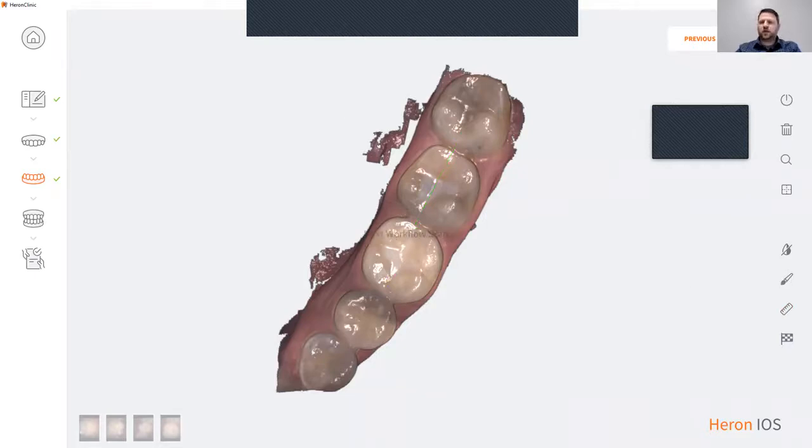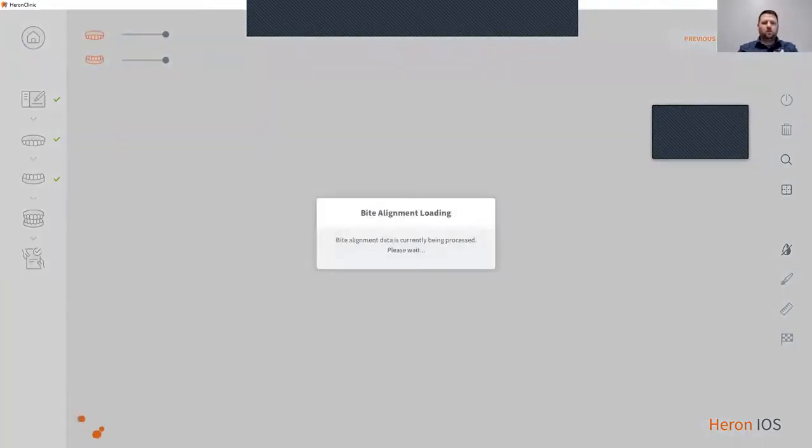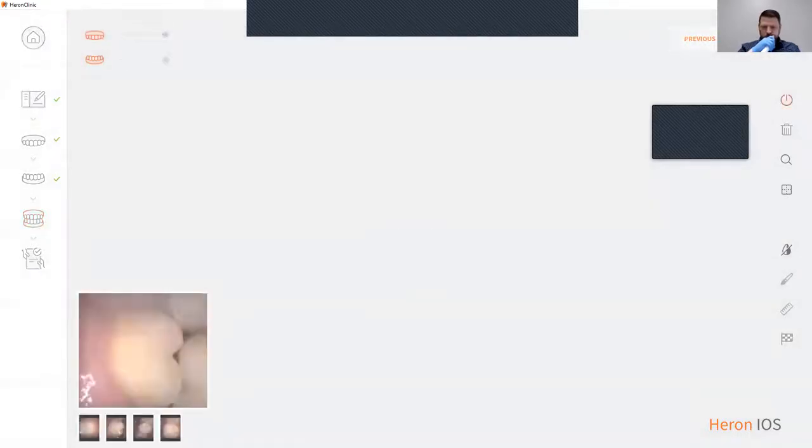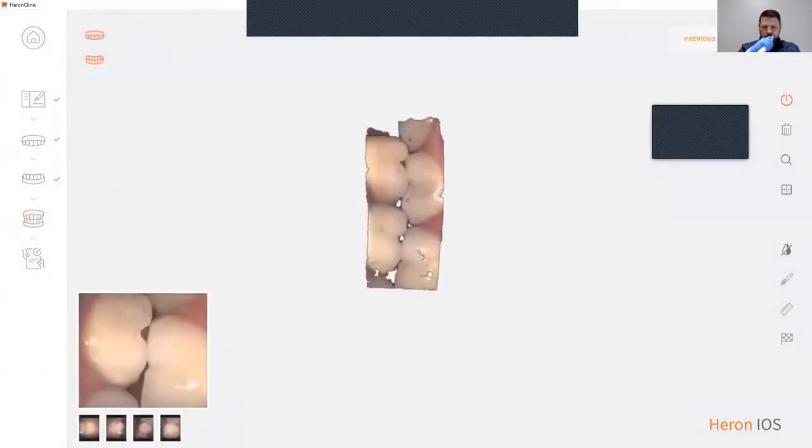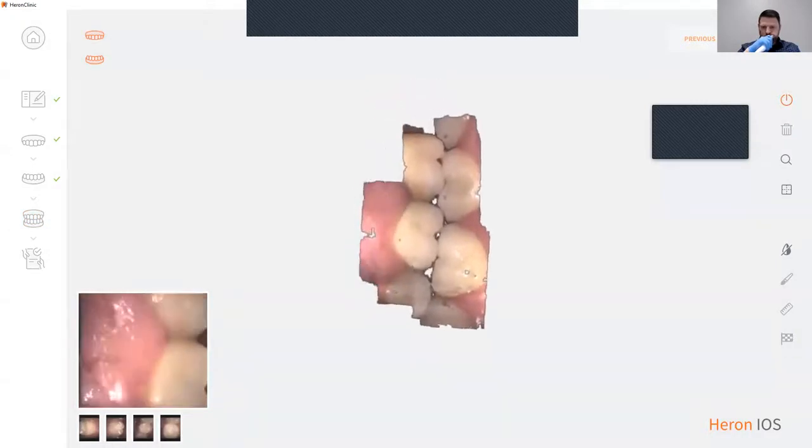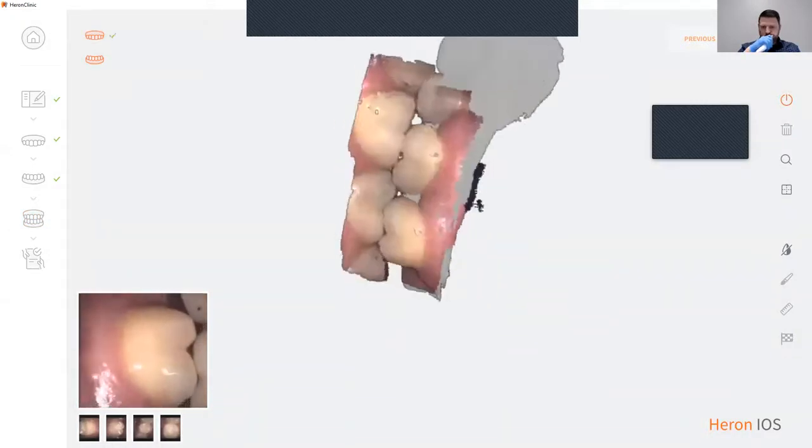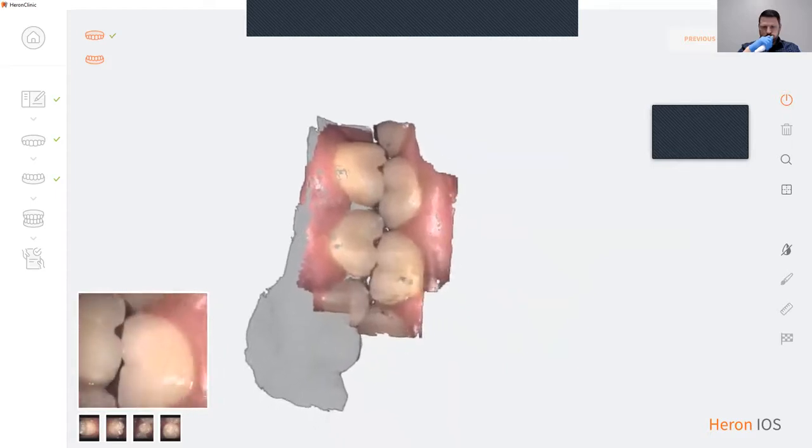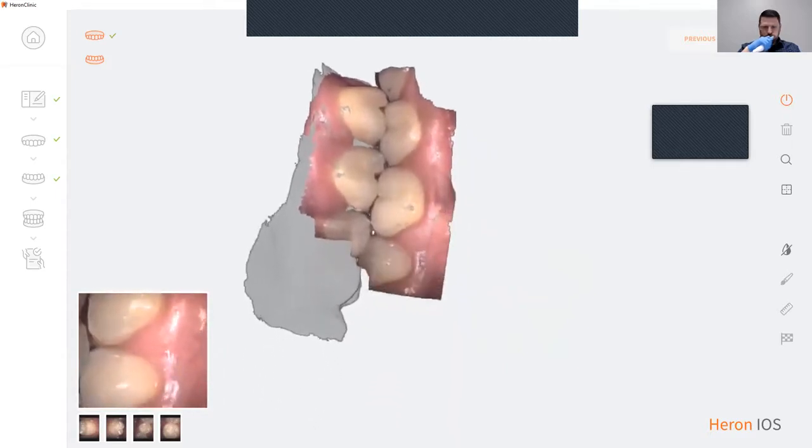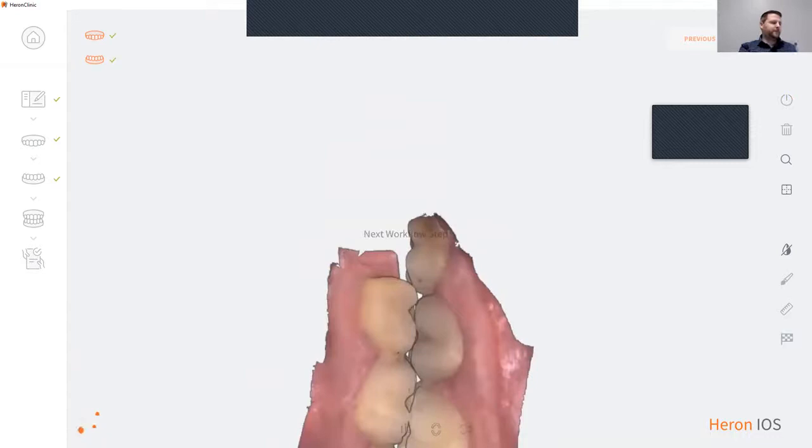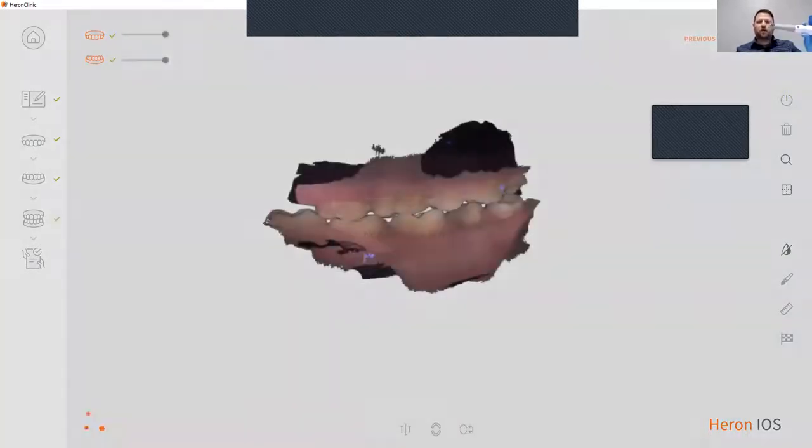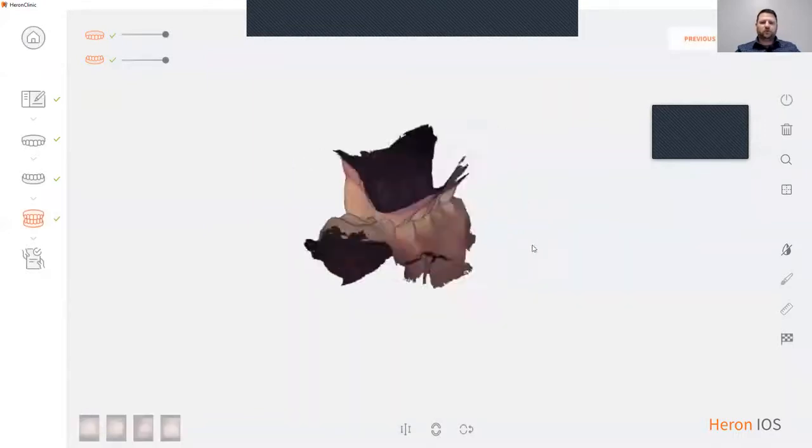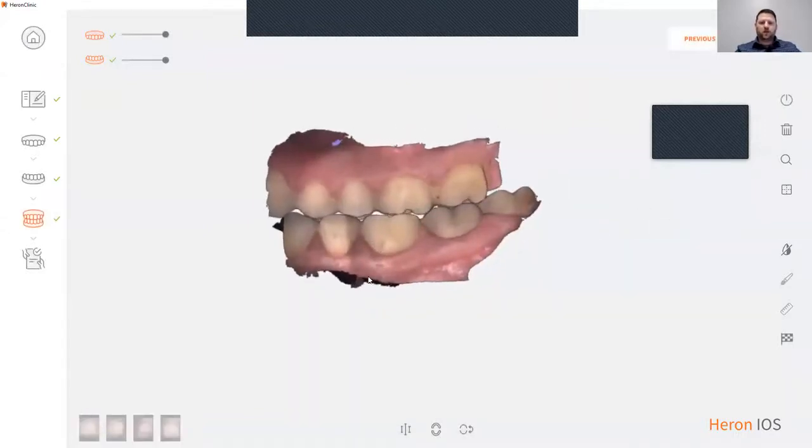Now to scan the bite, click next. Once the bite has locked in, the scanner automatically turns itself off, and you now have your bite scanned.